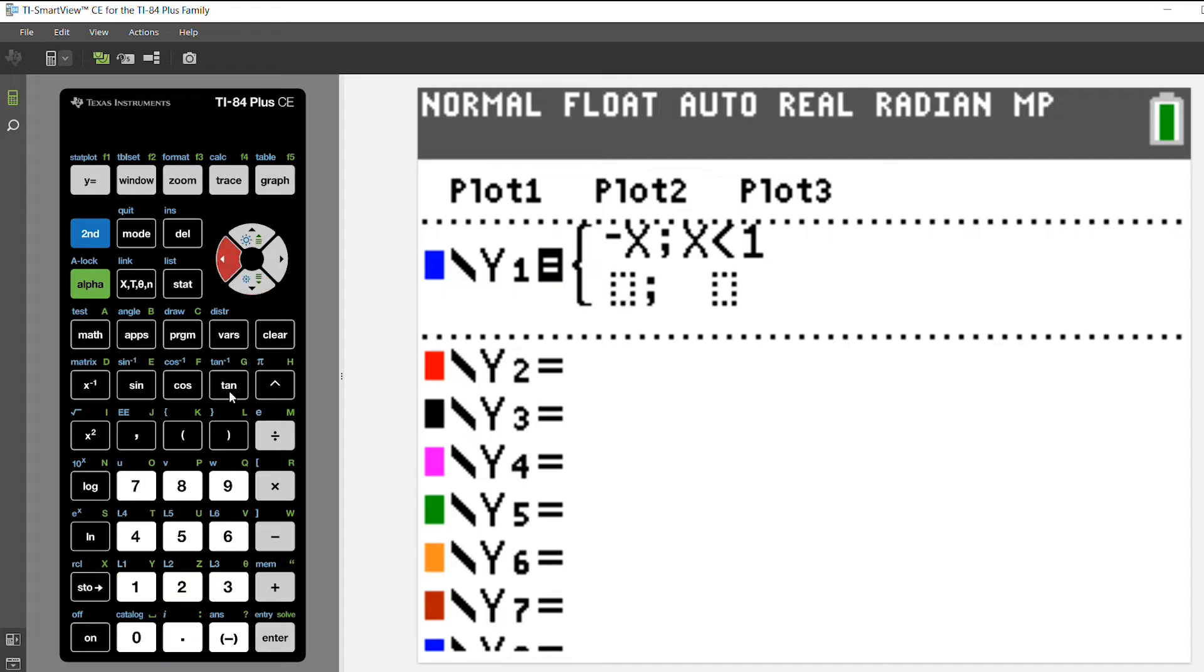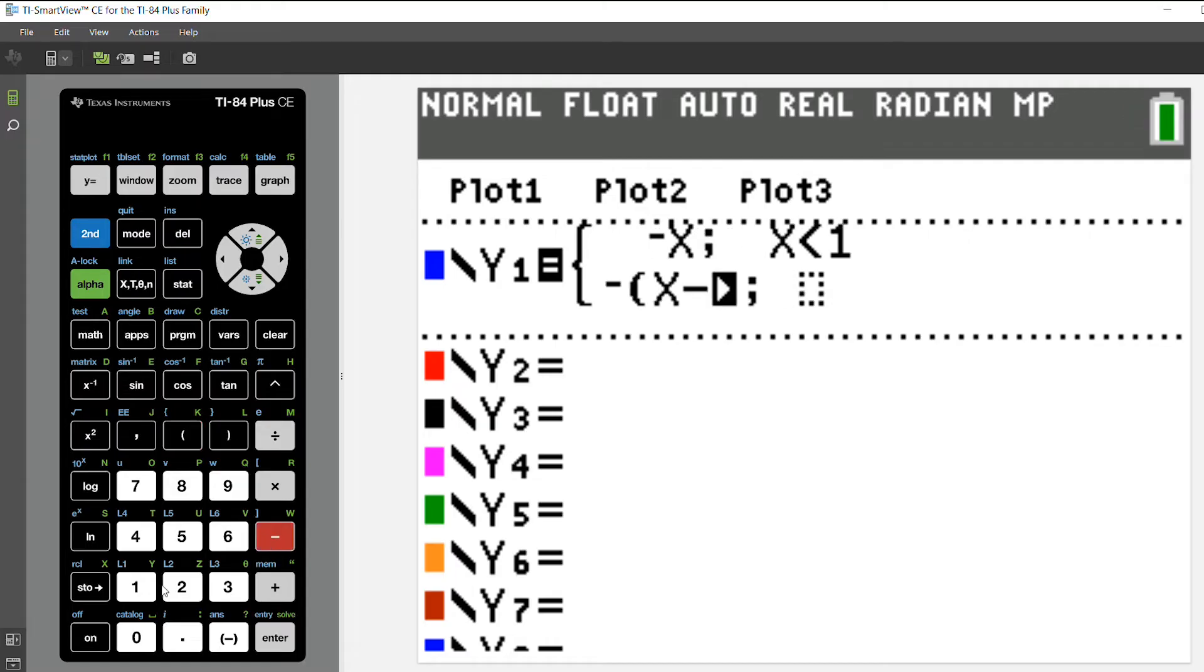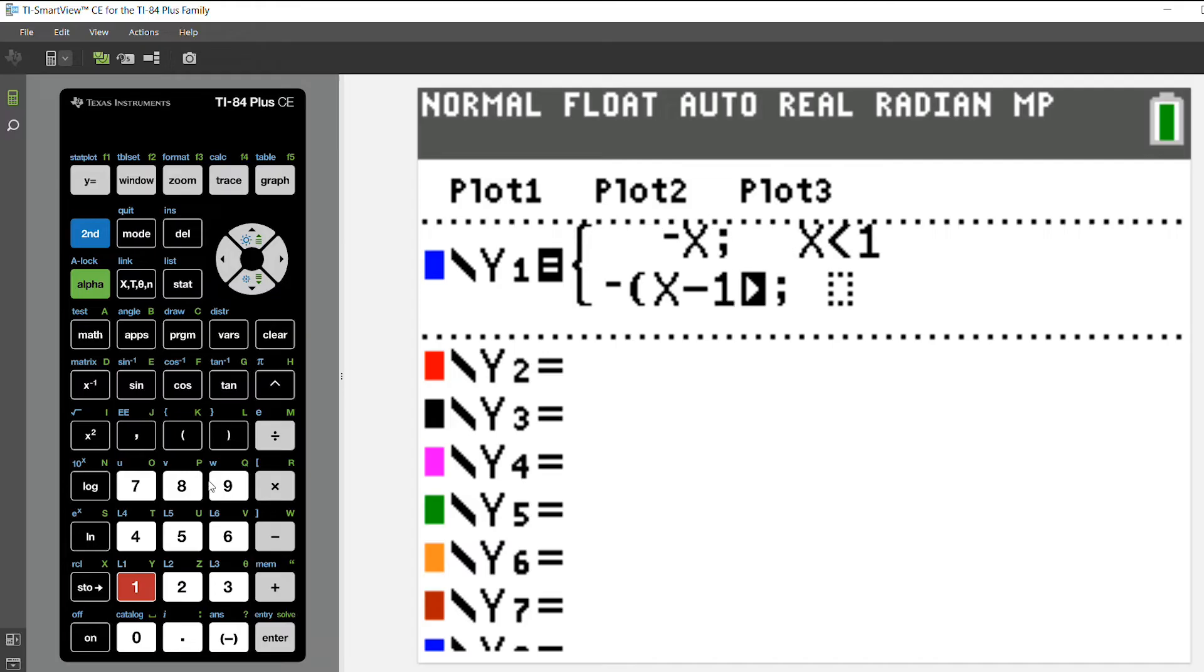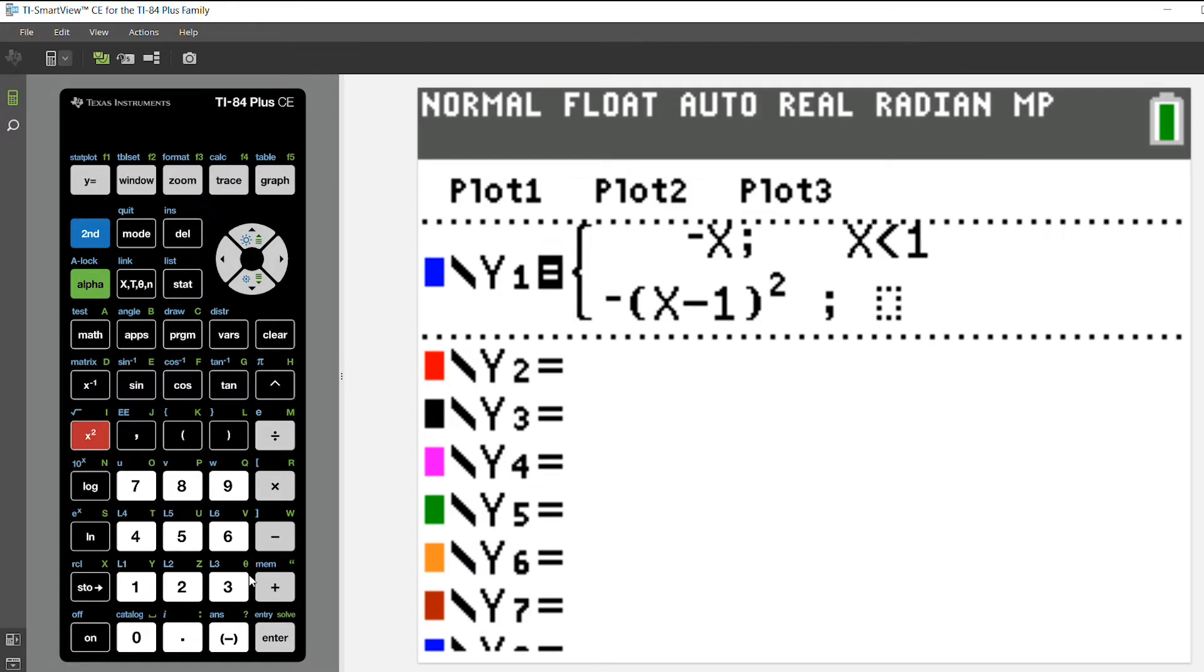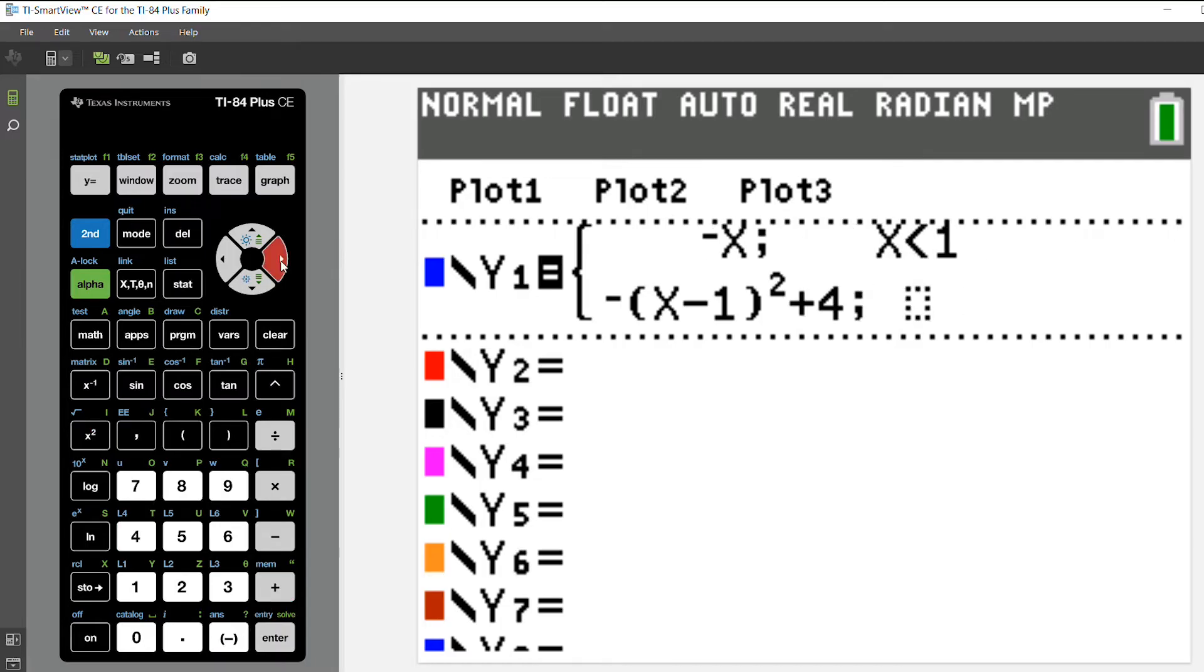And then my second function is going to be the opposite of the quantity x minus 1 quantity squared, plus 4. And I want to do that for x is greater than or equal to 1.